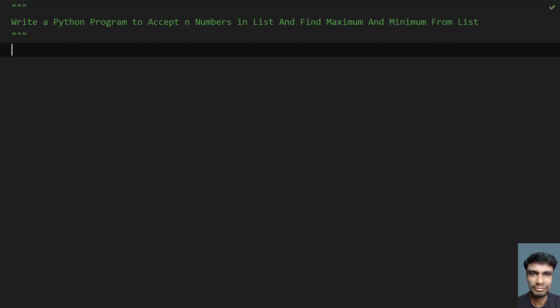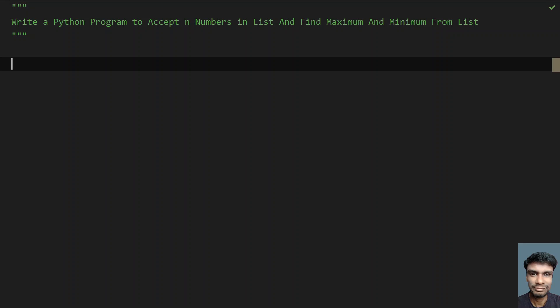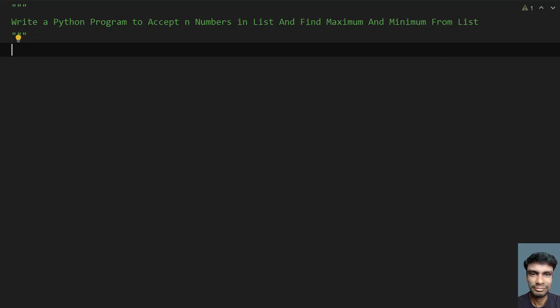Let's try to write a Python program. We'll divide it into three phases. The first phase will be accepting the n numbers, the next phase will be finding the maximum and minimum from the list, and the third phase will be to print the maximum and minimum numbers from the list. Let's write the Python program for the first phase.